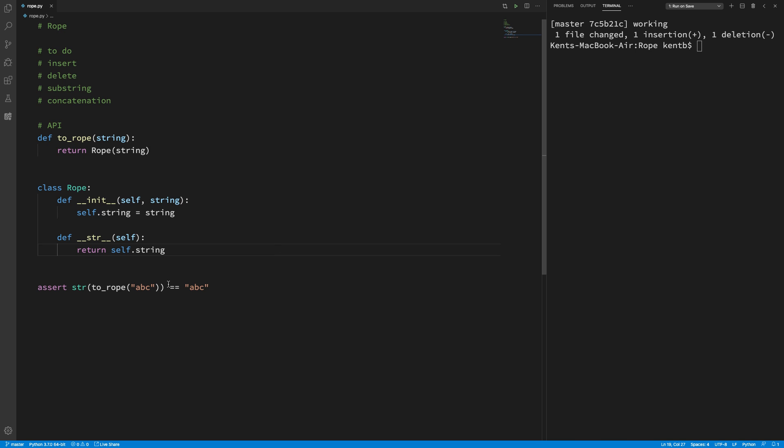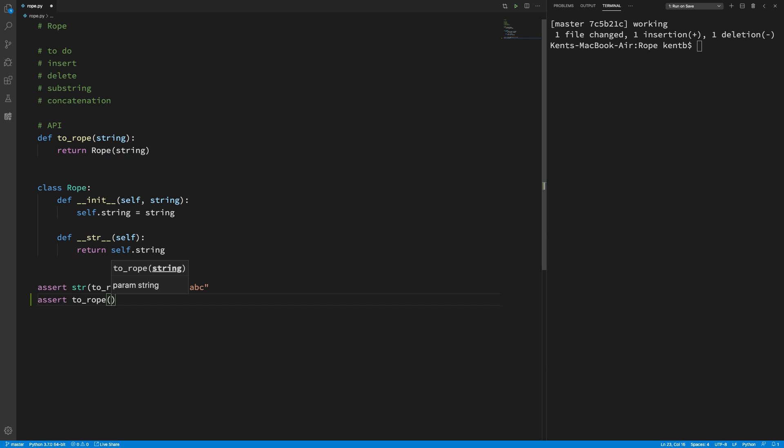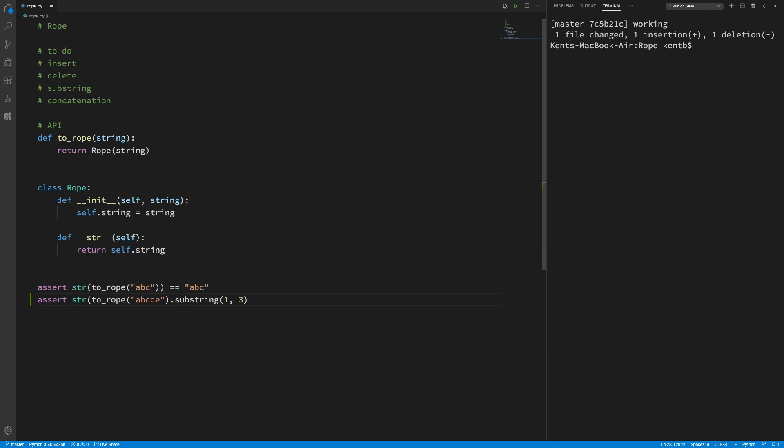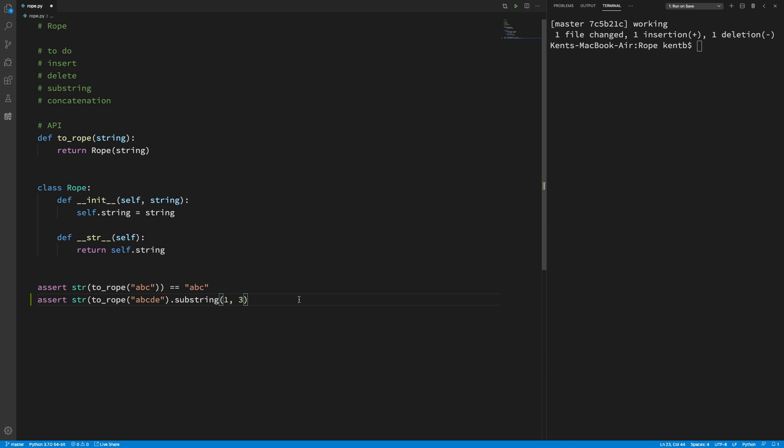Now I would like to be able to get a substring. Okay. So if I said something like assert, to rope of a, b, c, d, e, you'll be seeing these characters a lot. That substring. And now I have to decide what's the API. So I have a starting index and a length. You can do start and length or start and stop. I'm starting length works pretty well there. And if I now convert this to a string, this should equal b, c, d, the string b, c, d. There we go.